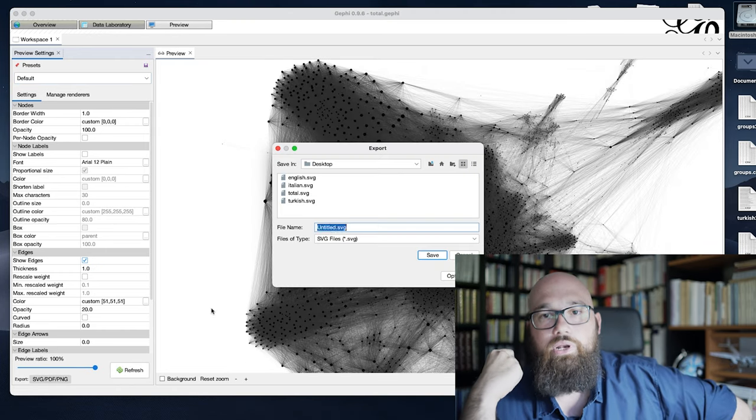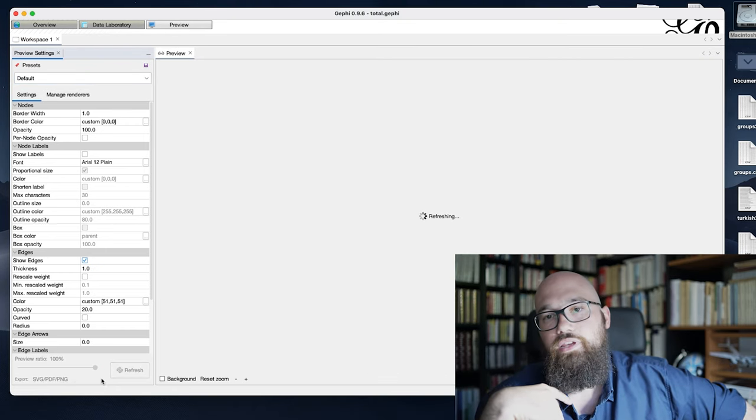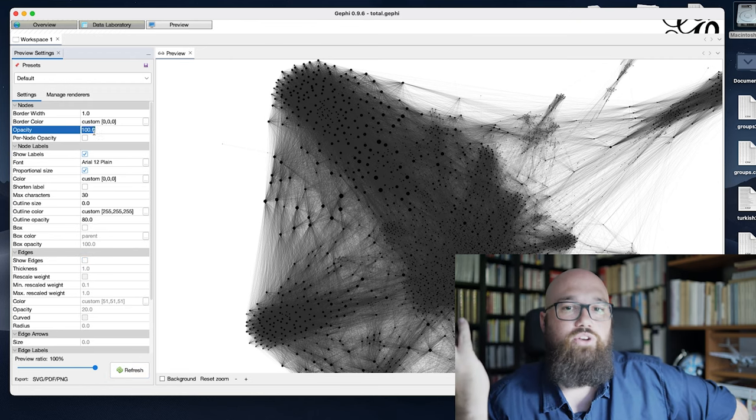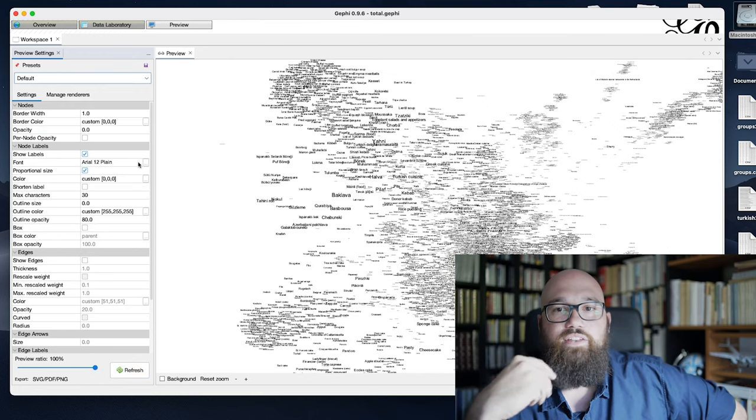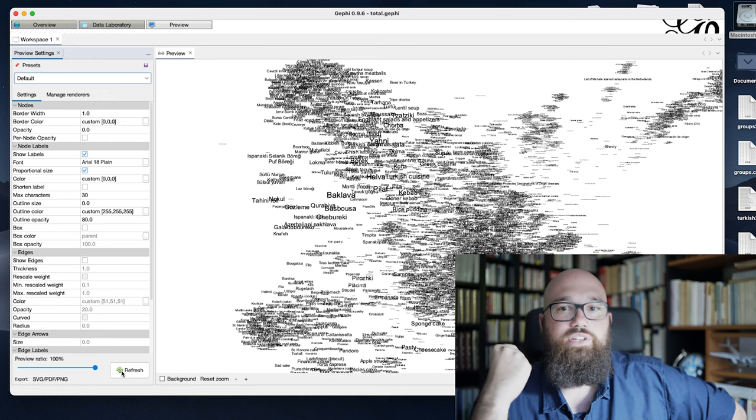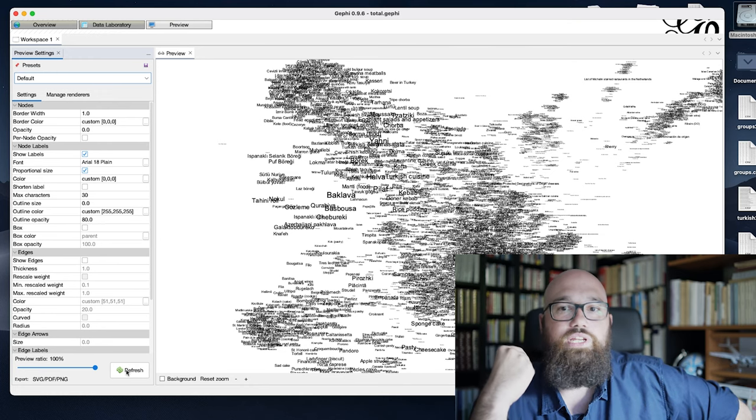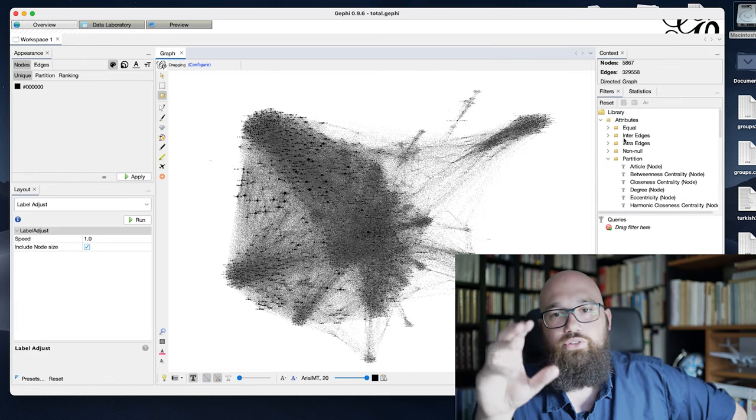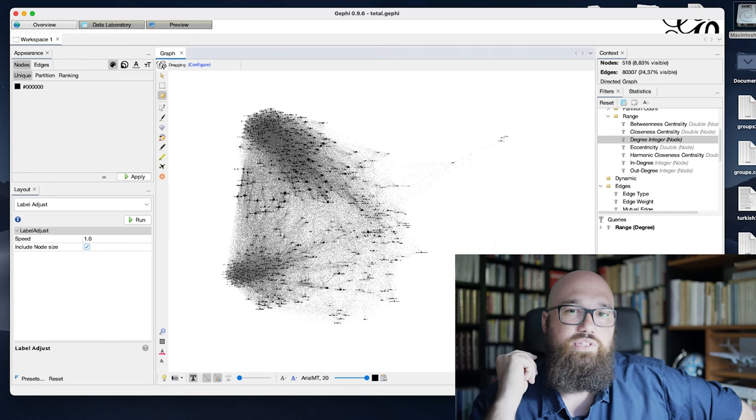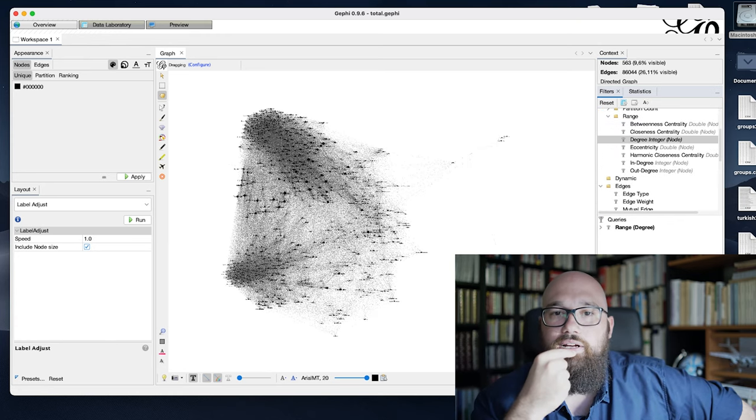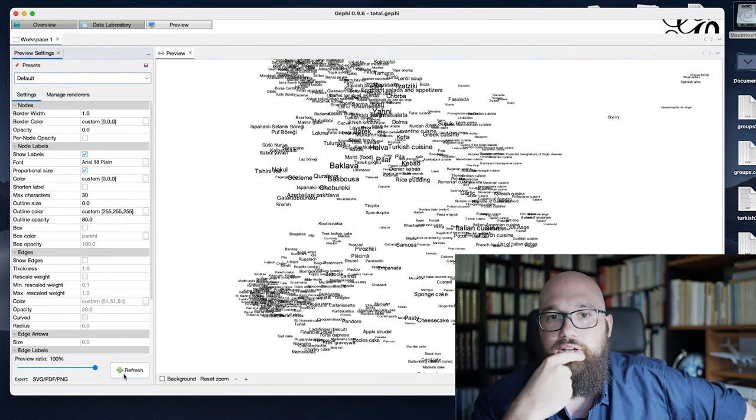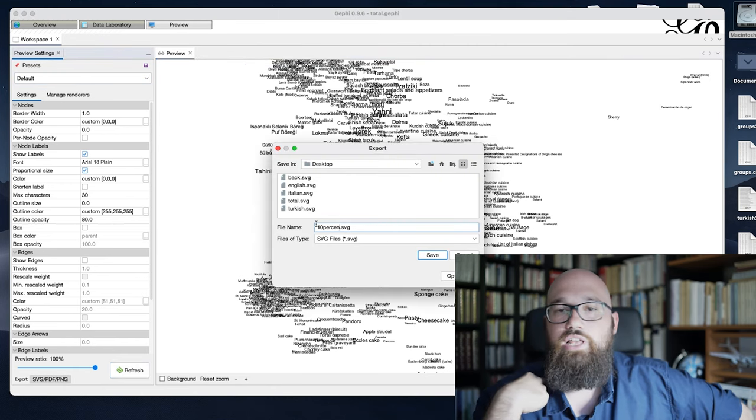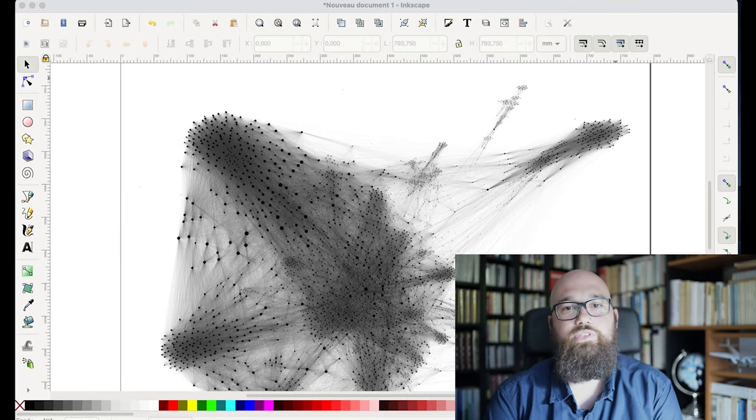And now I will also export the labels without exporting the graph itself so that I can filter the graph according to the degree centrality, keeping only the labels of the nodes that are very big. I export that so I have an SVG layer with all the names appearing without the graph.